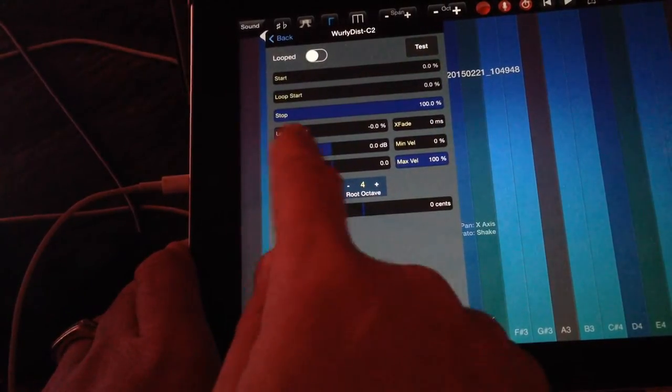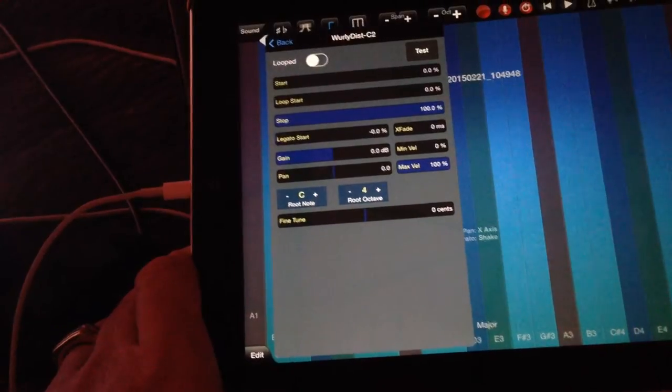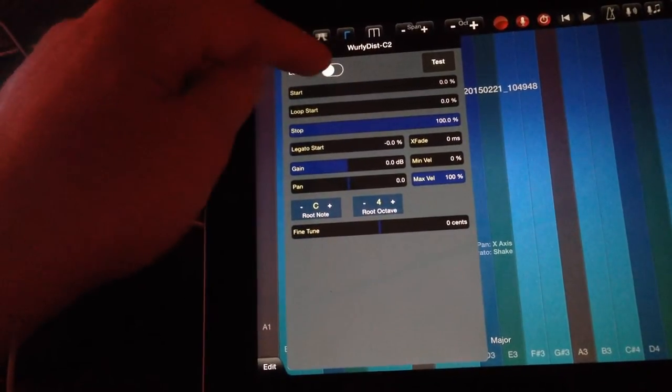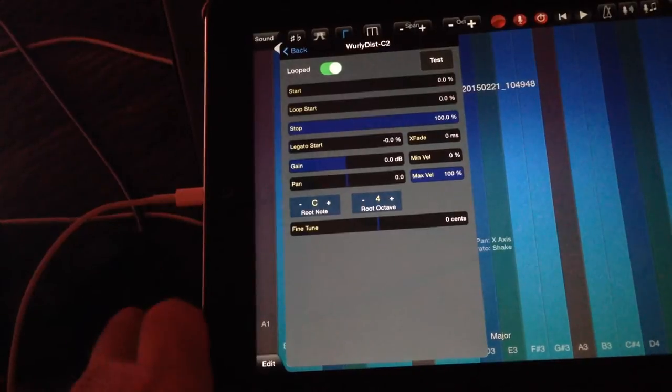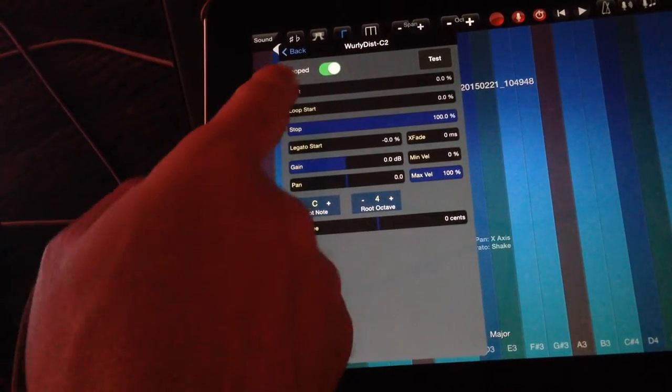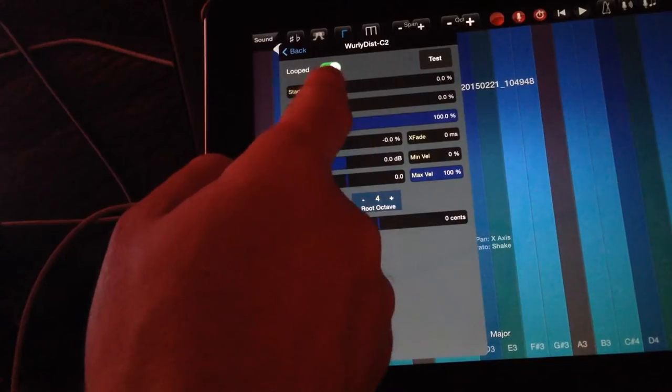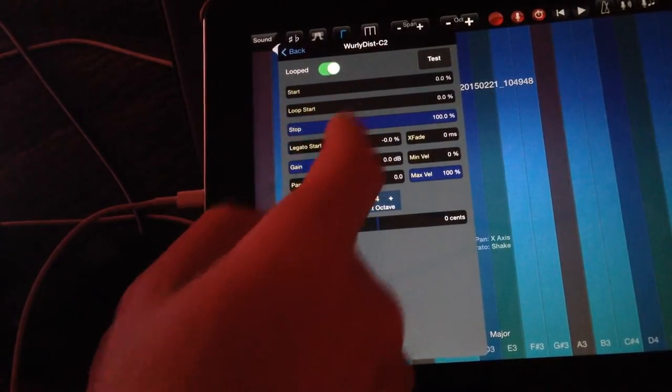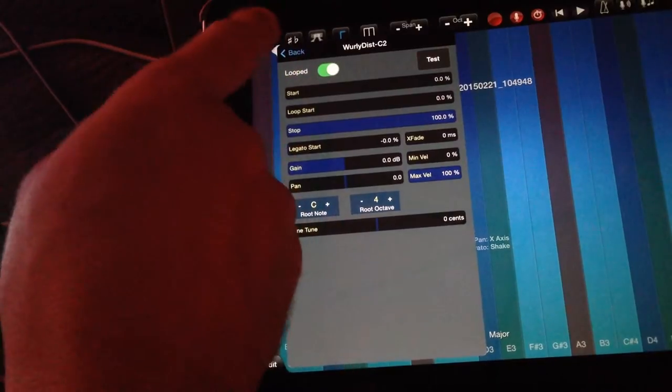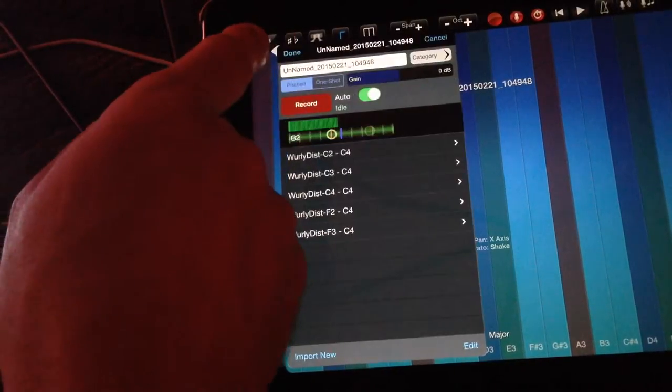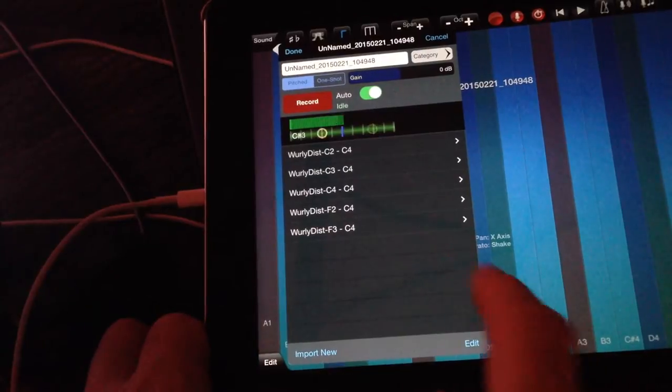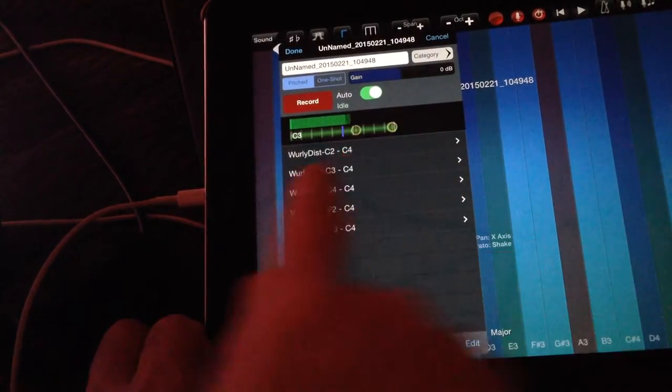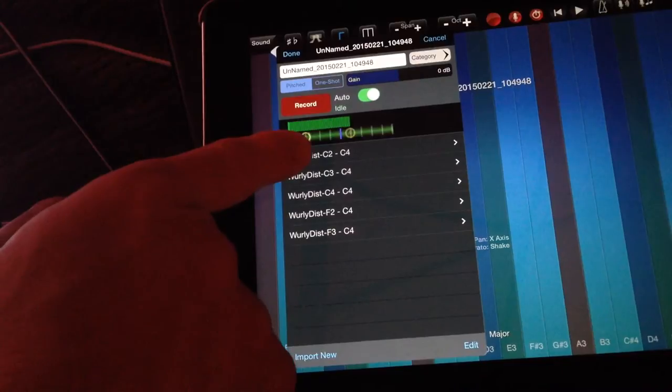The default once you've imported them is unlooped. You can change it to looped - if you do that, you need to set the start and stop looping points. You can play around with that if you want. I'm not going to do that here because it takes some time to find those points.